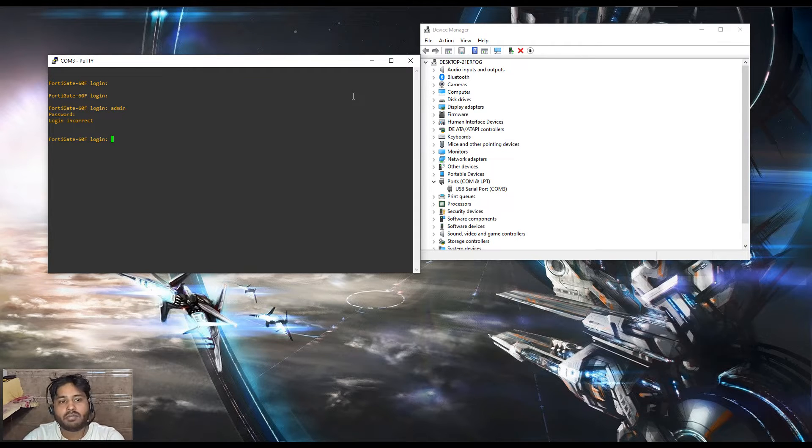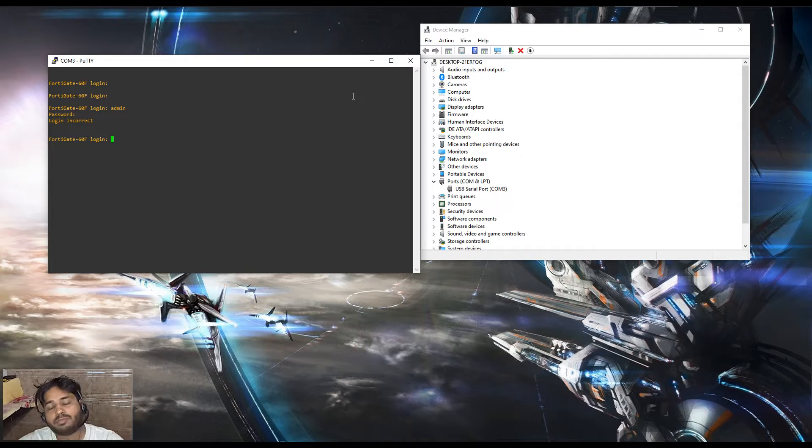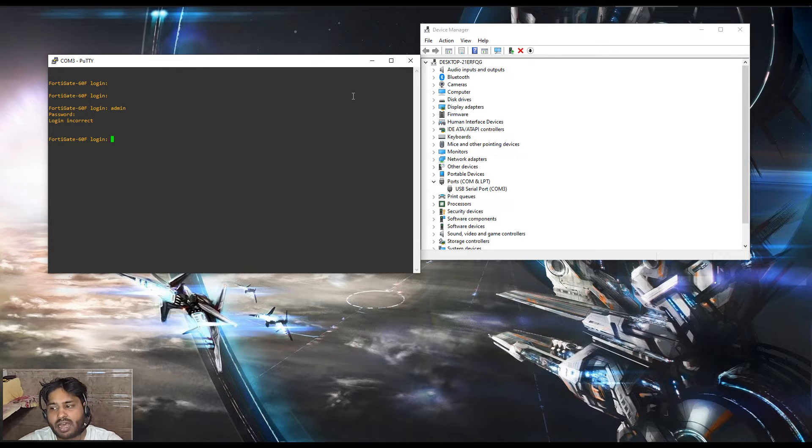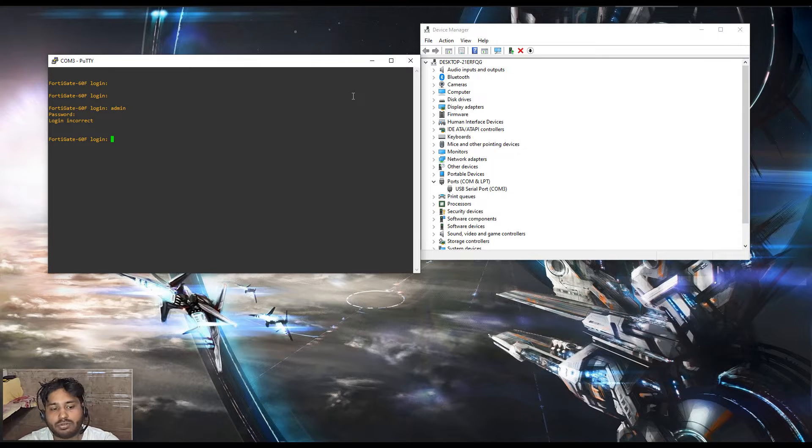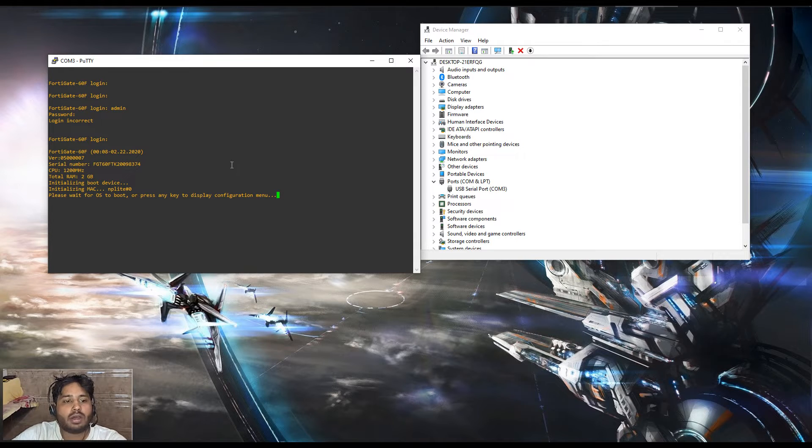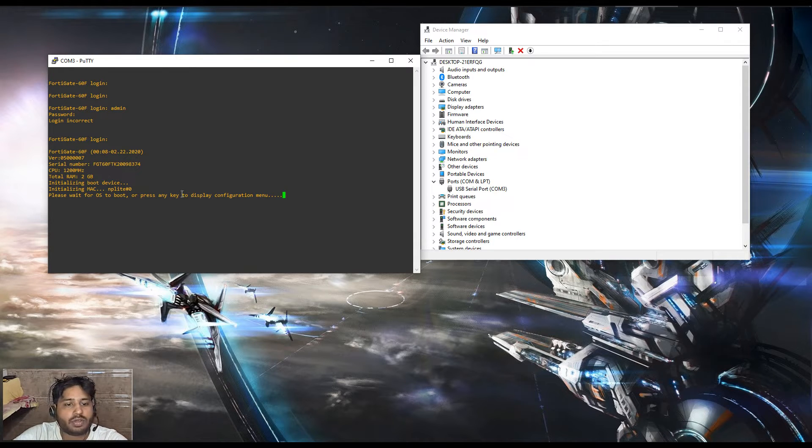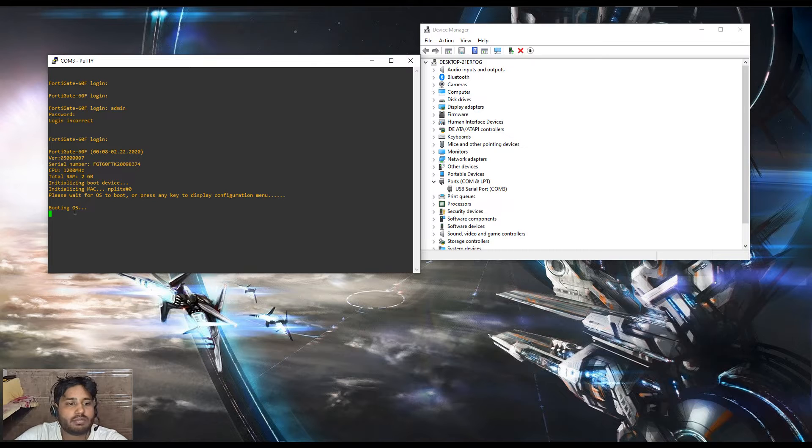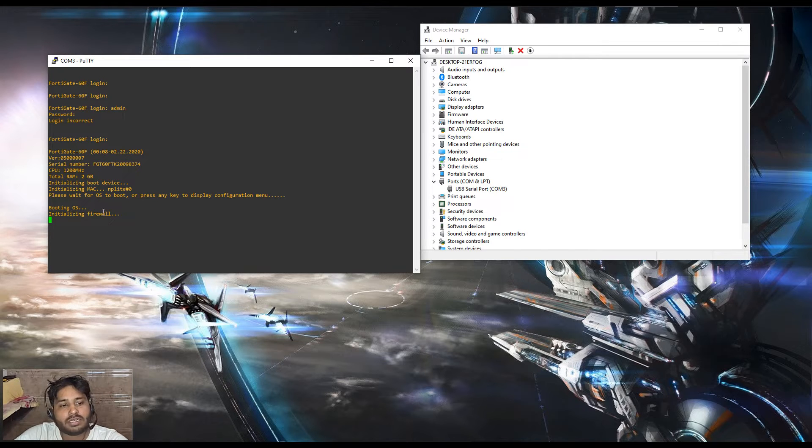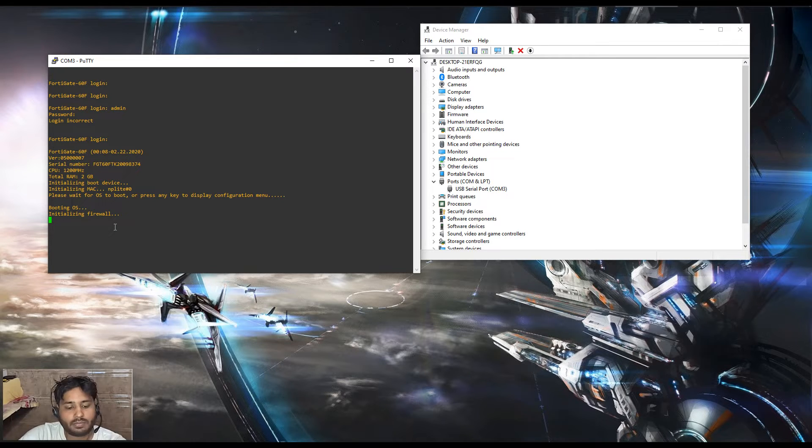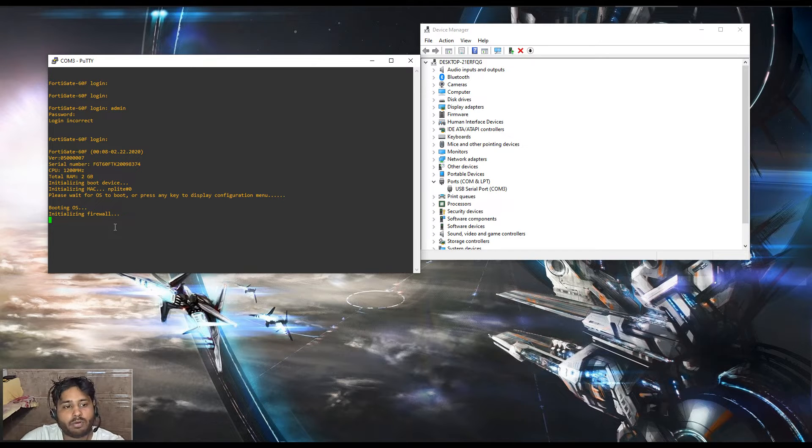We need to restart the firewall. Once it shows you the boot sequence, we will look into that. I have restarted the firewall. Now you can see it started the boot sequence. It shows the serial number. We will wait until the login prompt reoccurs.